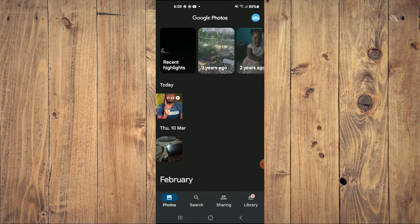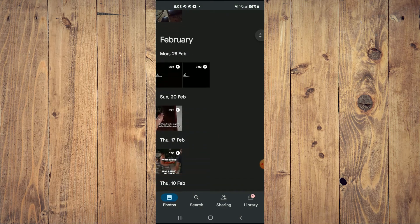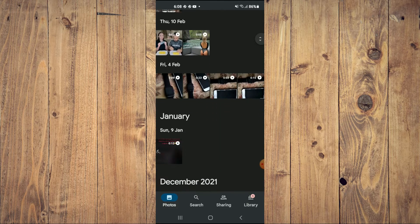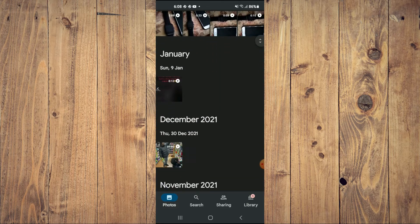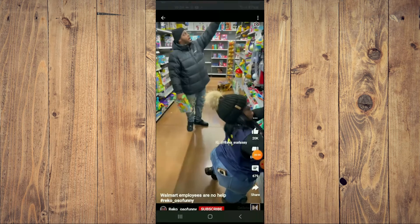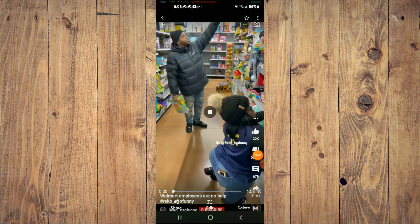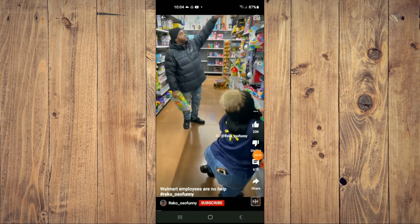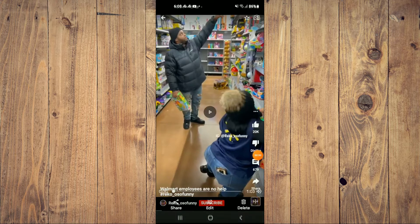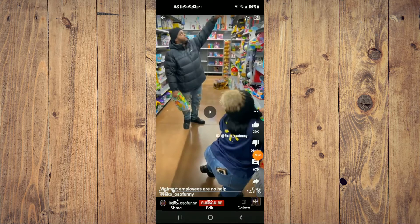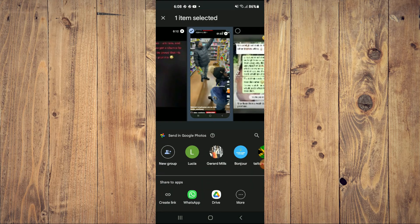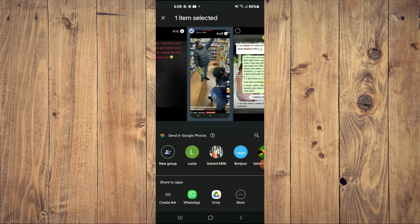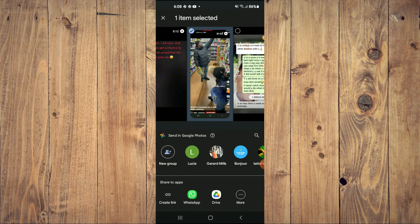Once in Google Photos, you'll search for the video that you would like to send. For example, this one right here. After you have found the video that you would like to send, you will tap on the share option in the bottom left hand corner. Then you'll see the option Create Link.